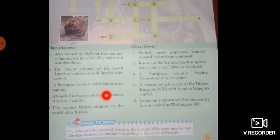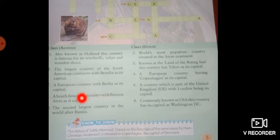In the third one we also have a country name and capital. A European country with Berlin as its capital. Which country has Berlin as its capital? You will find the answer of this question.